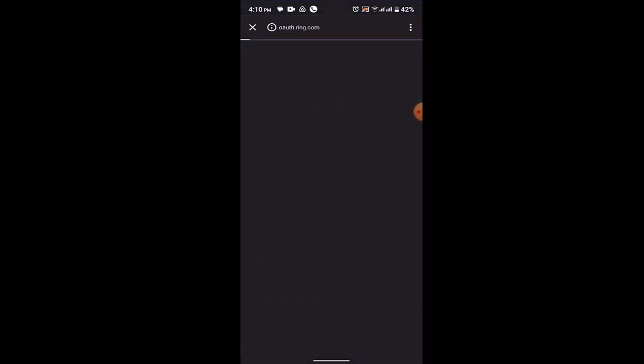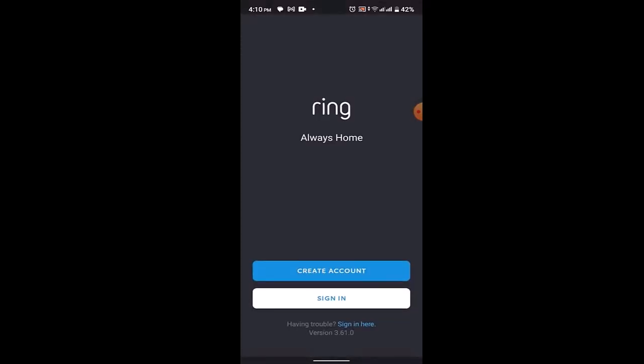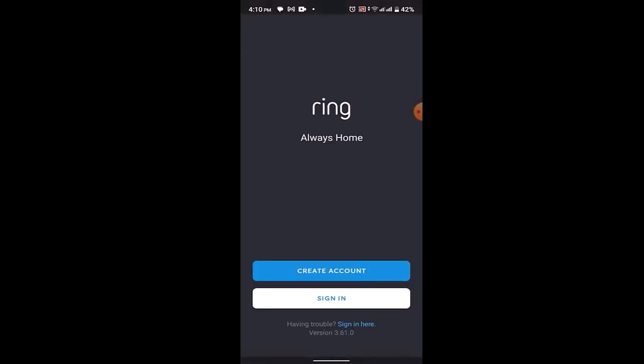So this is basically how you can reset or change your password on Ring app. That is all for this video. I hope the video was helpful. Make sure to like, share, and subscribe to our channel. Thank you for watching.